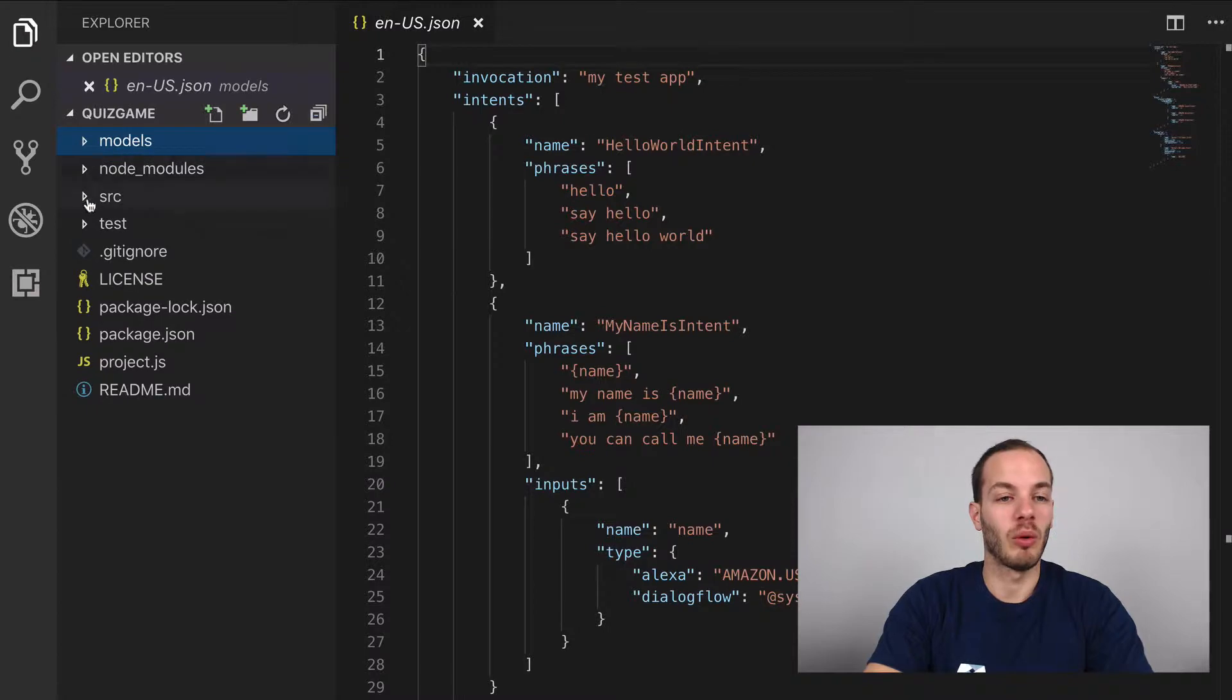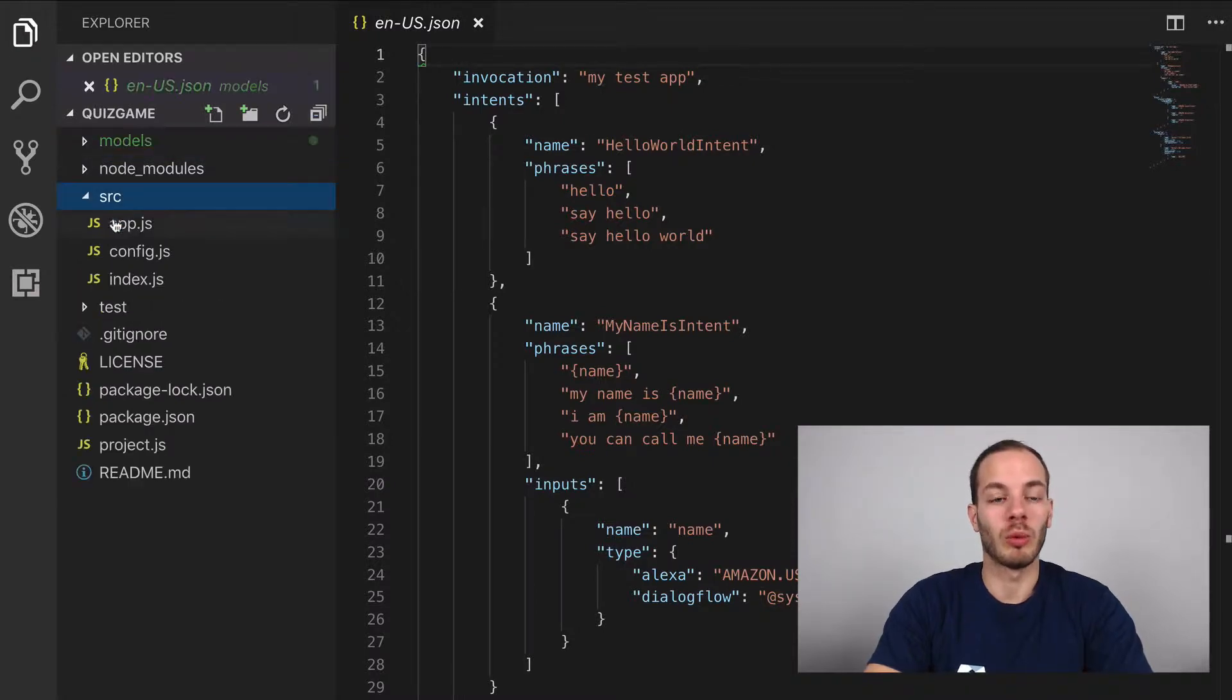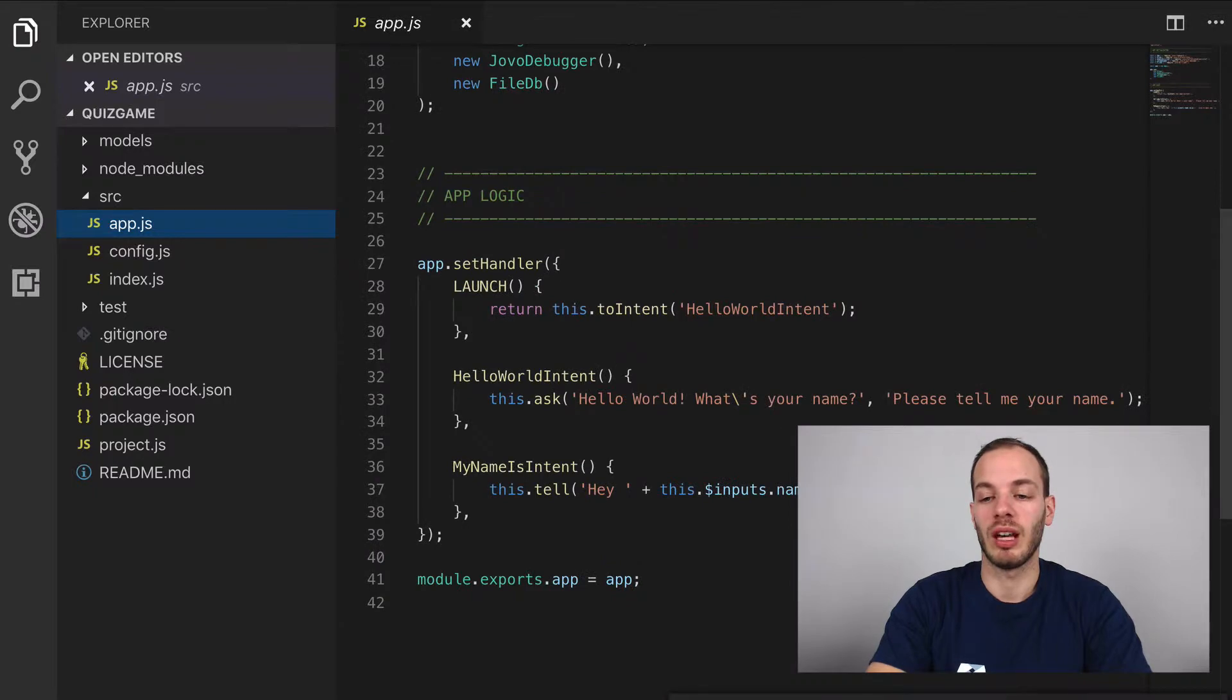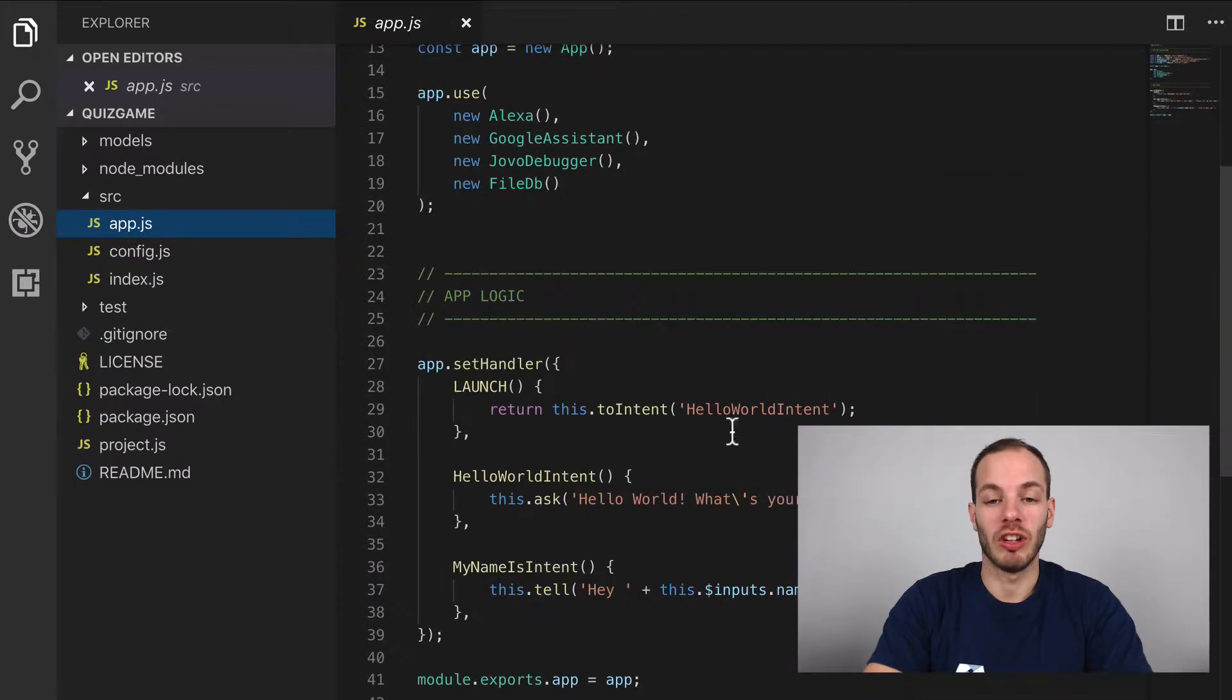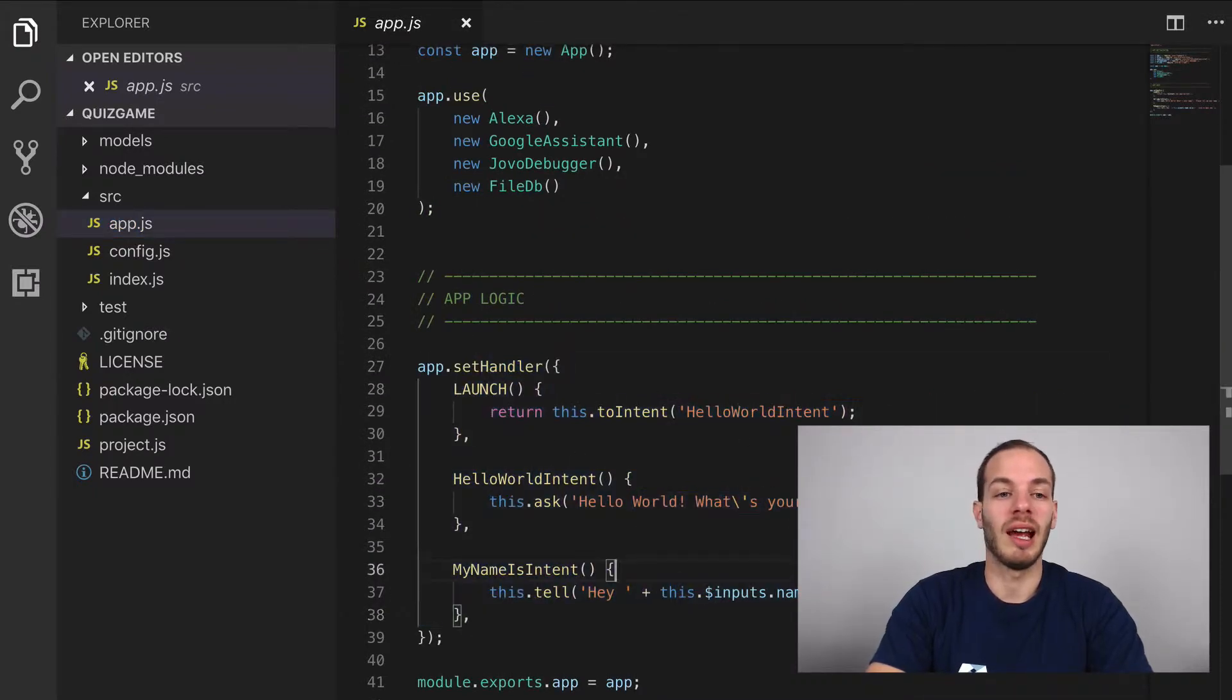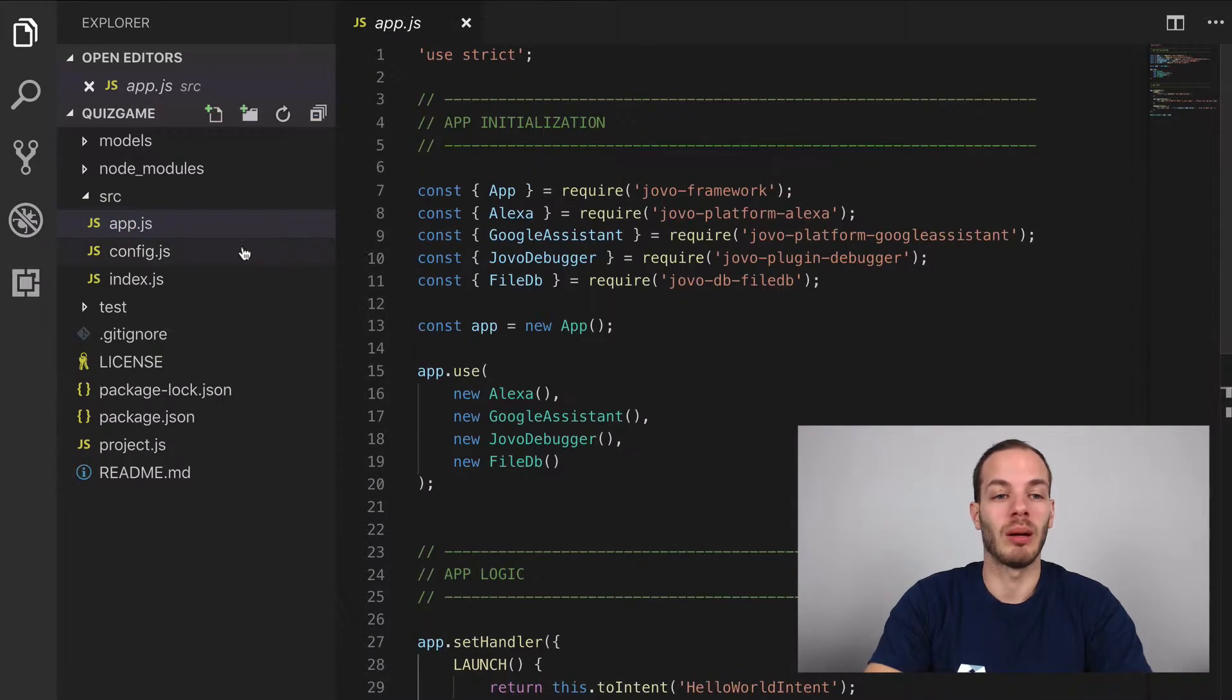Then we have a source folder, which contains all the logic. And so with this, the app.js, for example, which has the logic in there, which you can see in the handlers.